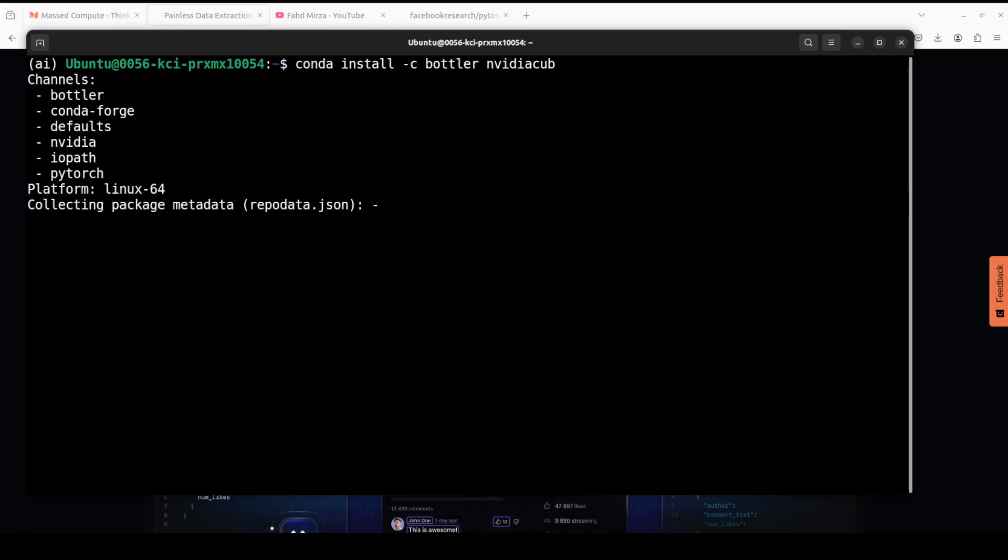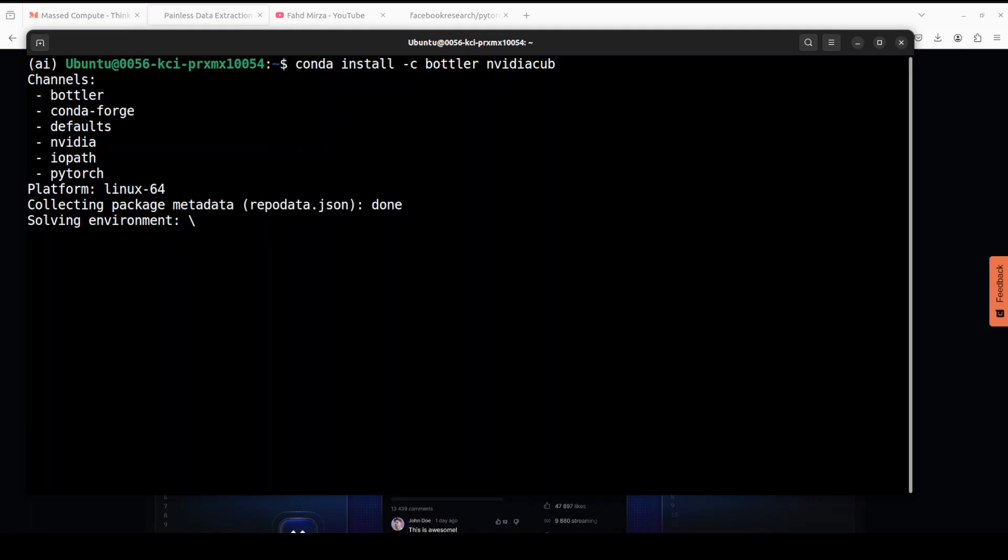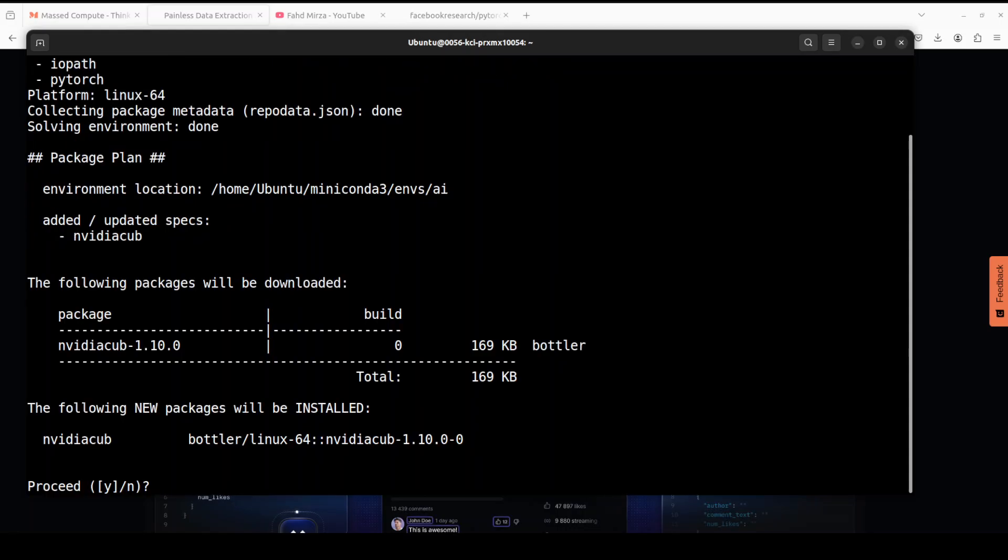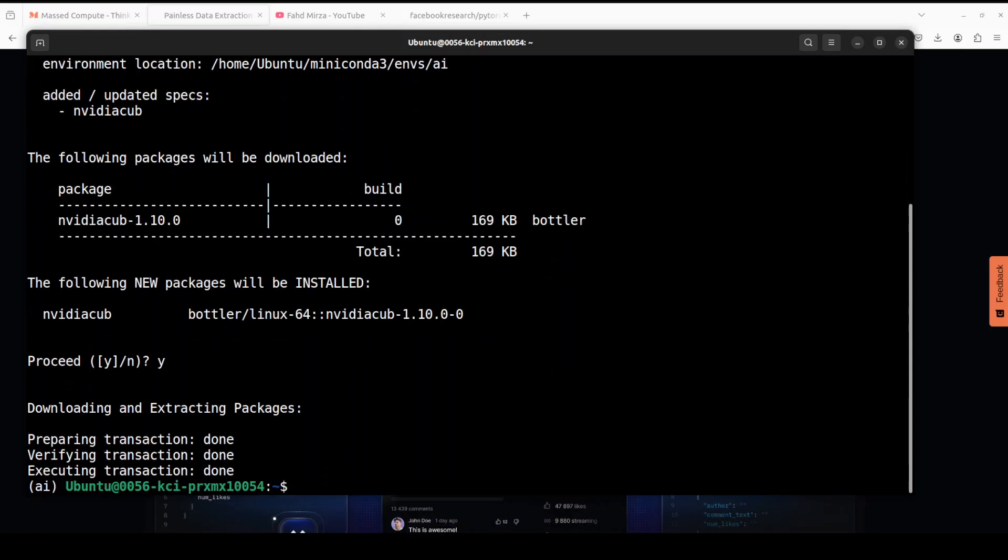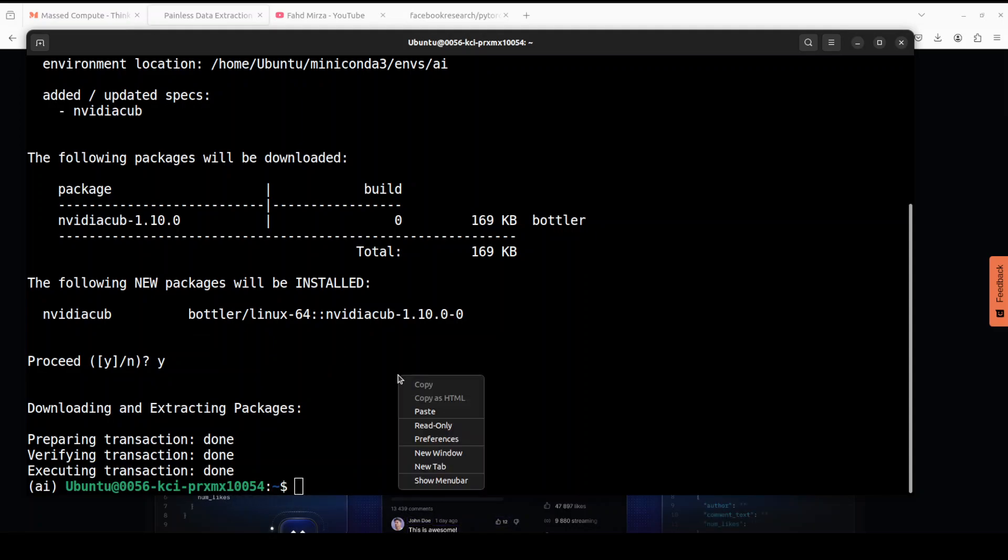It provides primitives around CUDA which includes a lot of things: cooperative warp-wide prefix scan, reduction. If you are deep into these sort of things, you can go to the repo of this NVIDIA CUB and they have given a very deep explanation of what this CUB does. Again, just press Y here in order to get it installed, and that is also done.